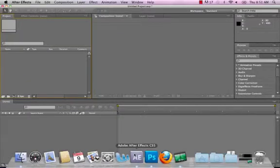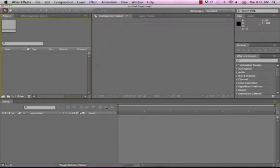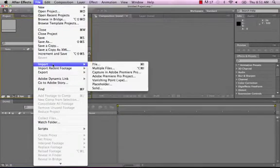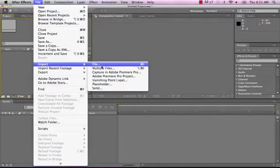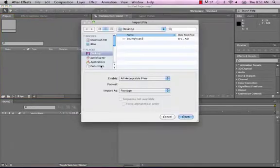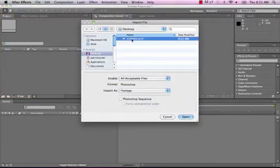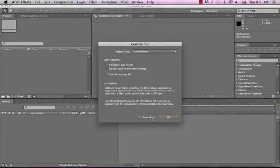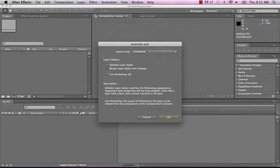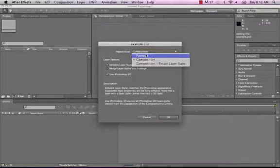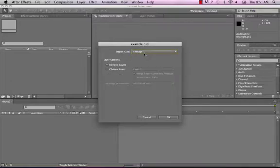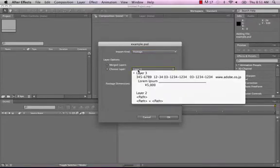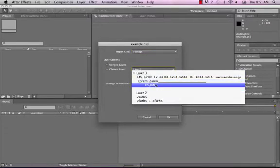So from After Effects, when we go to file import file, we'll click on that file and then import as footage. When we import it as footage it's going to bring up this option box, I'll make sure this says import footage here, and it's going to give us the options of either bring in a merged layer or we can choose an individual layer from the list of layers that was in that Photoshop file.